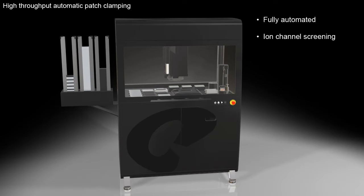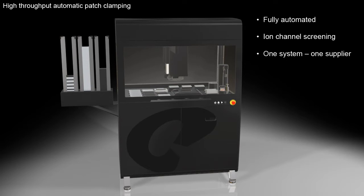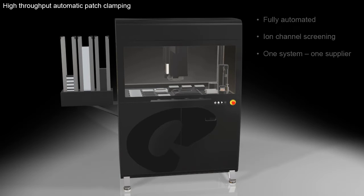Designed in a 384-well format, Cube bridges the gap between high-throughput and high-quality in ion channel screening and integrates more than 10 years of experience in automated patch clamp into one system.